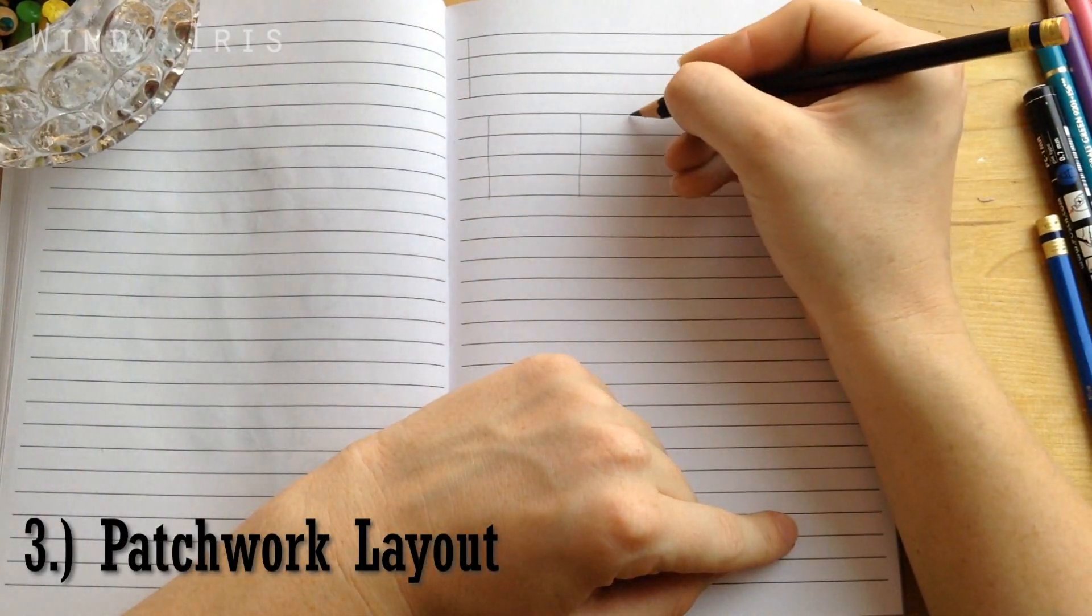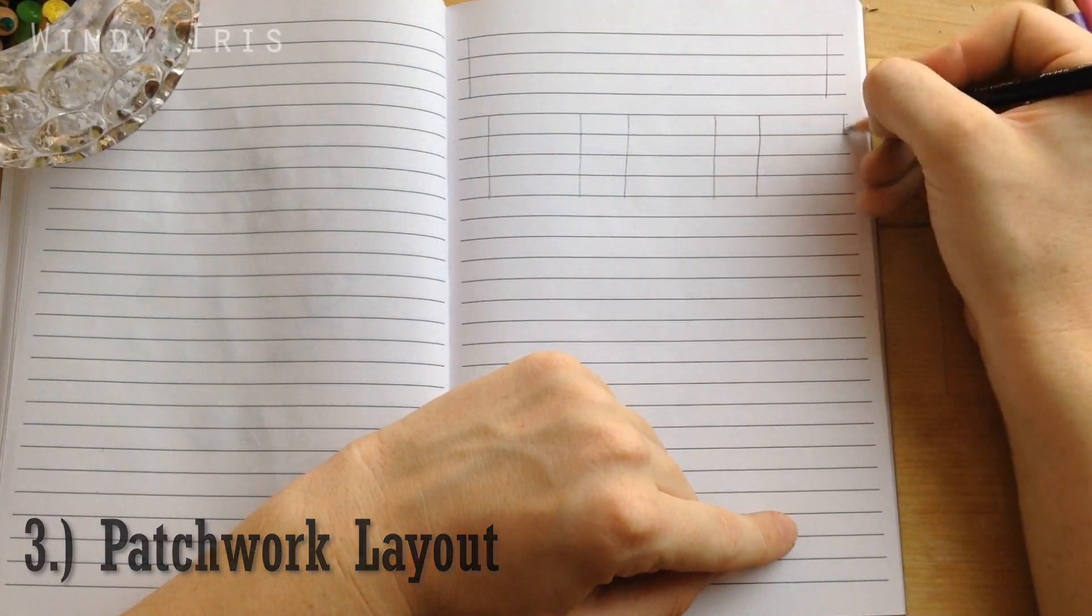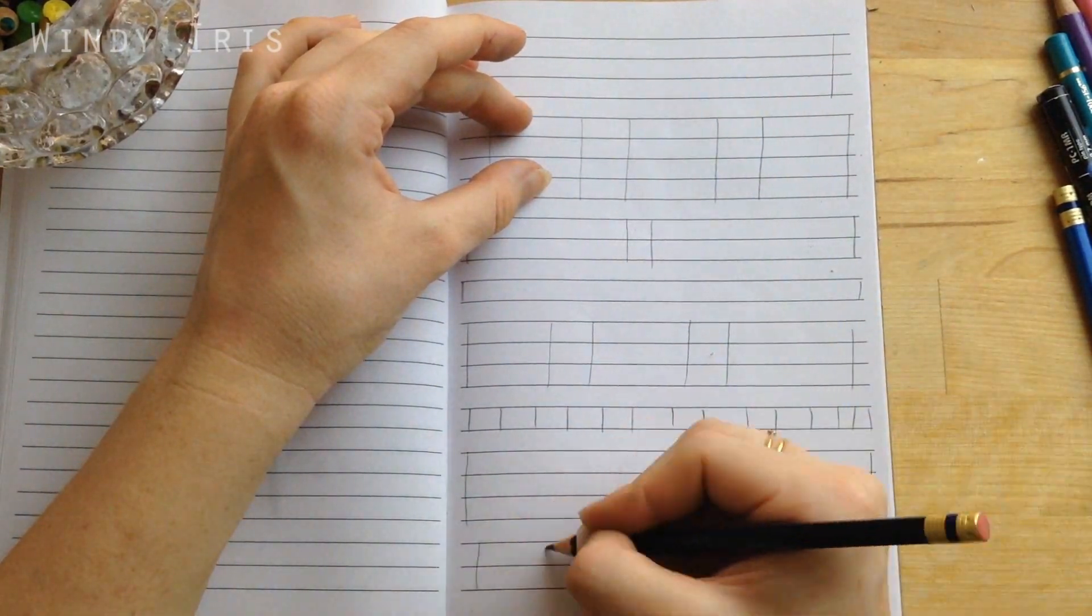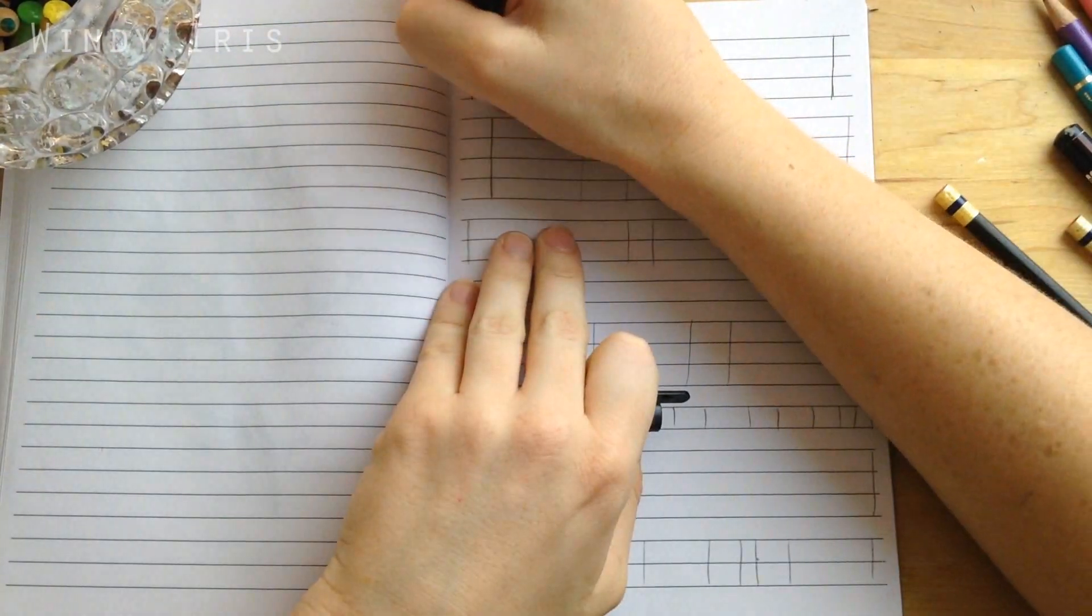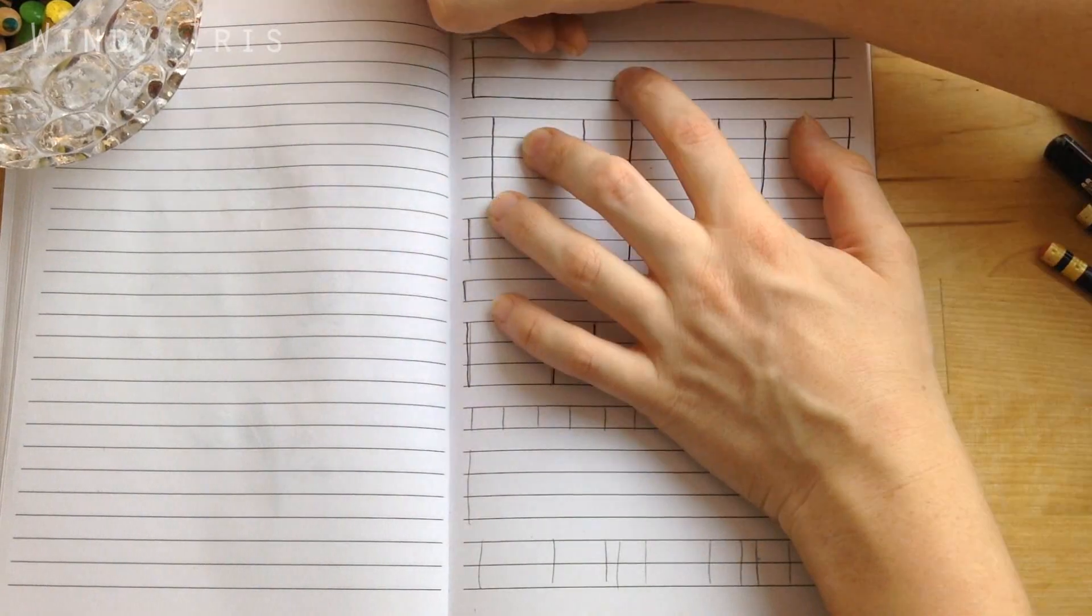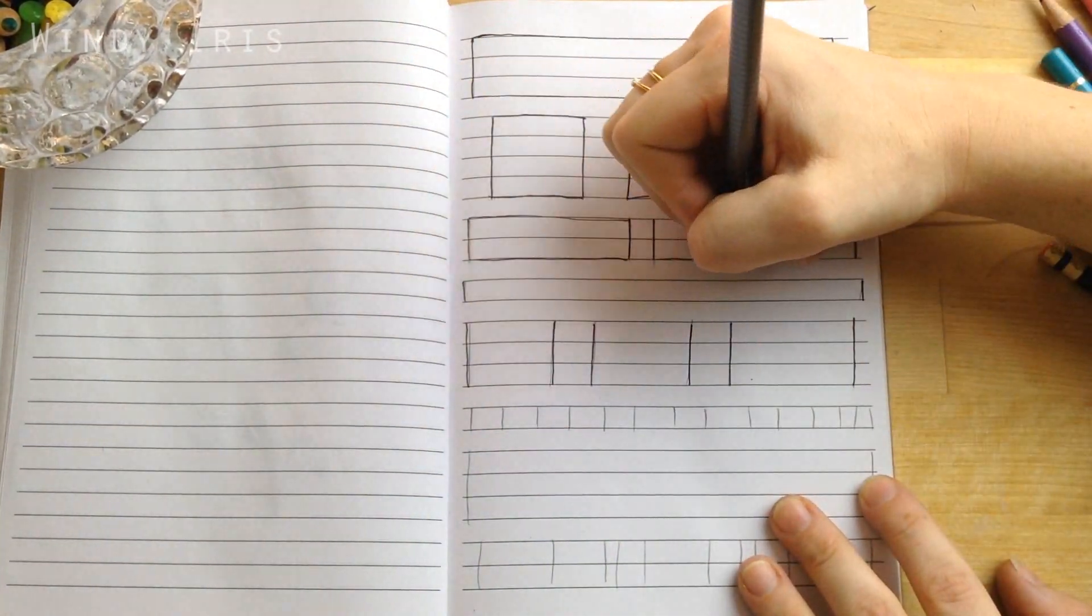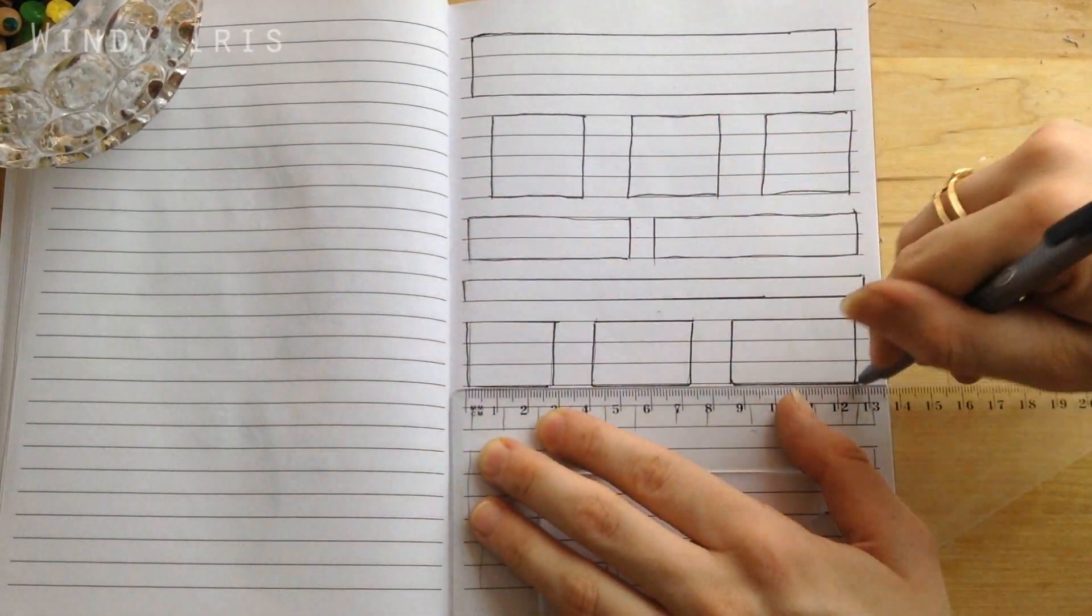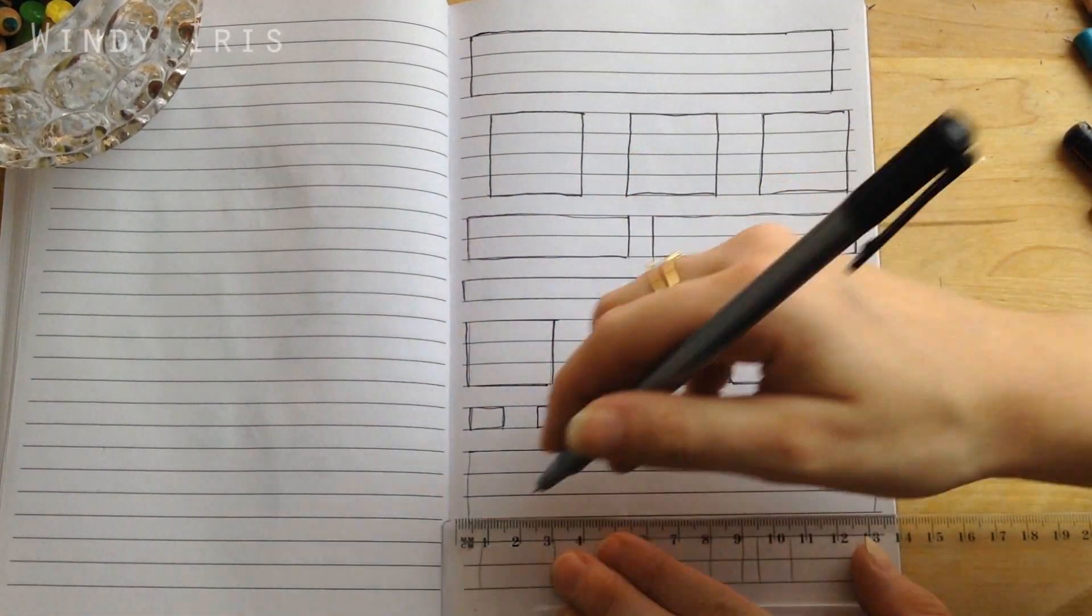This third page here is to do a patchwork layout. Again, I'm trying to take advantage of the fact that the lines are there in all of these drawings. For this one I'm using the lines as a grid. This layout would also work very well on squared paper. You want to create a patchwork of squares and rectangles - some could be large, several lines tall, some could fit into just one line.